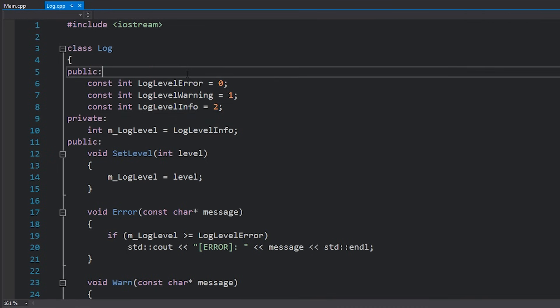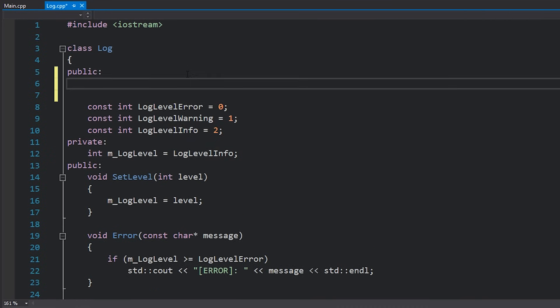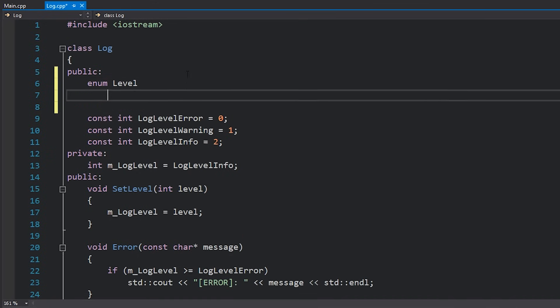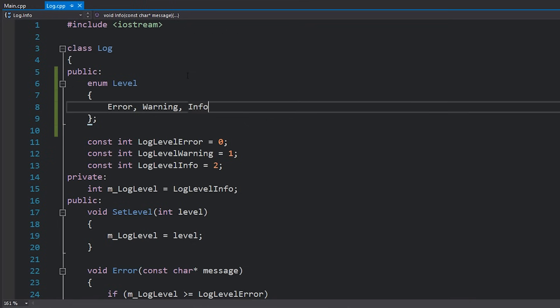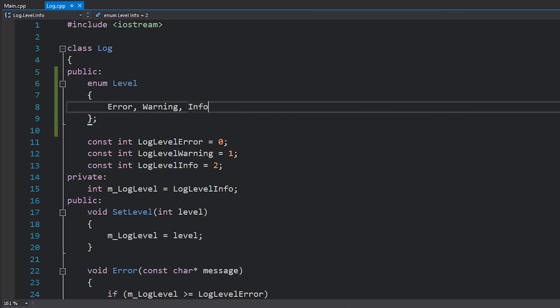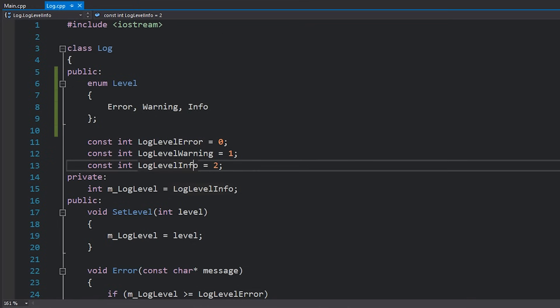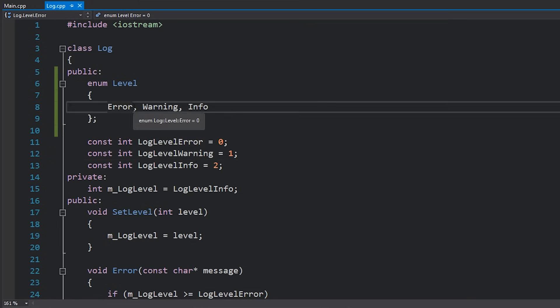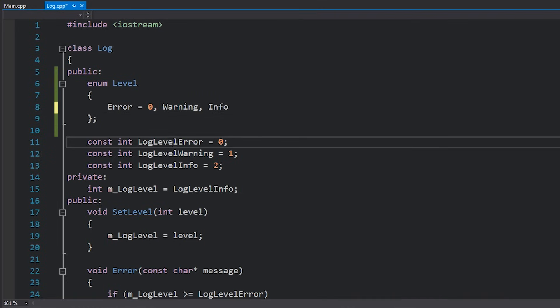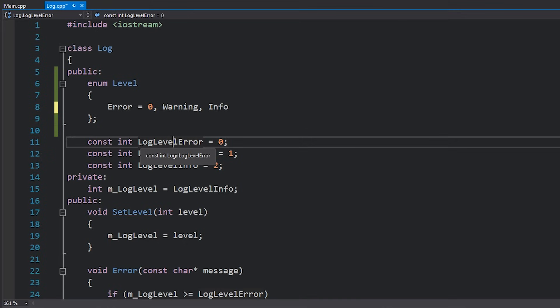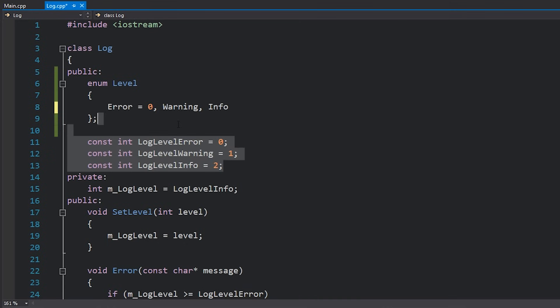So right over here inside this log class I'm going to create a level enum. I'm going to create error, warning and info as possible values. So we're basically mirroring this. As a matter of style I actually like to explicitly write equals 0, however that's definitely not required because it will start at 0 by default. But again just something I like doing to help the readability of the code. I'll get rid of these now.